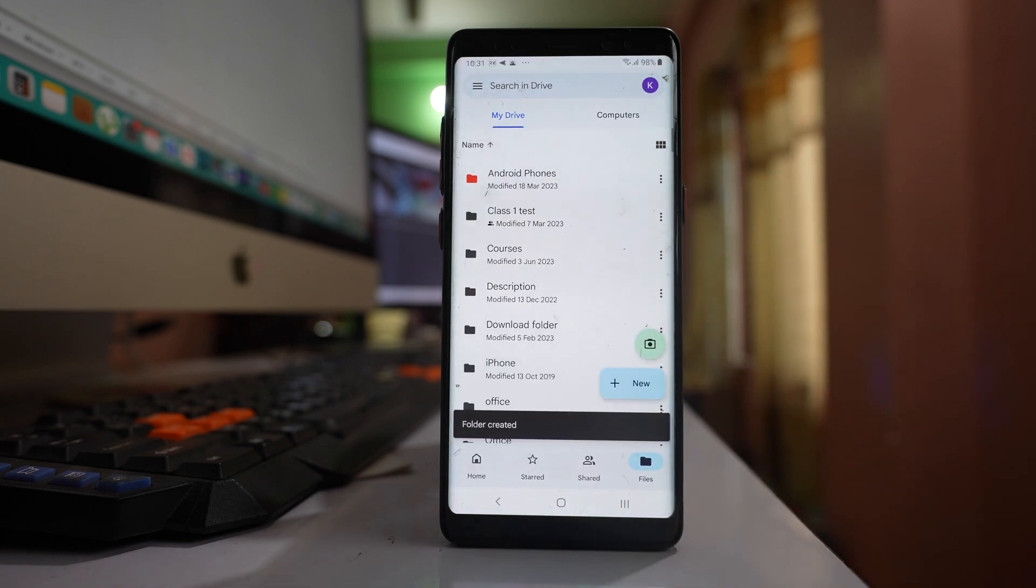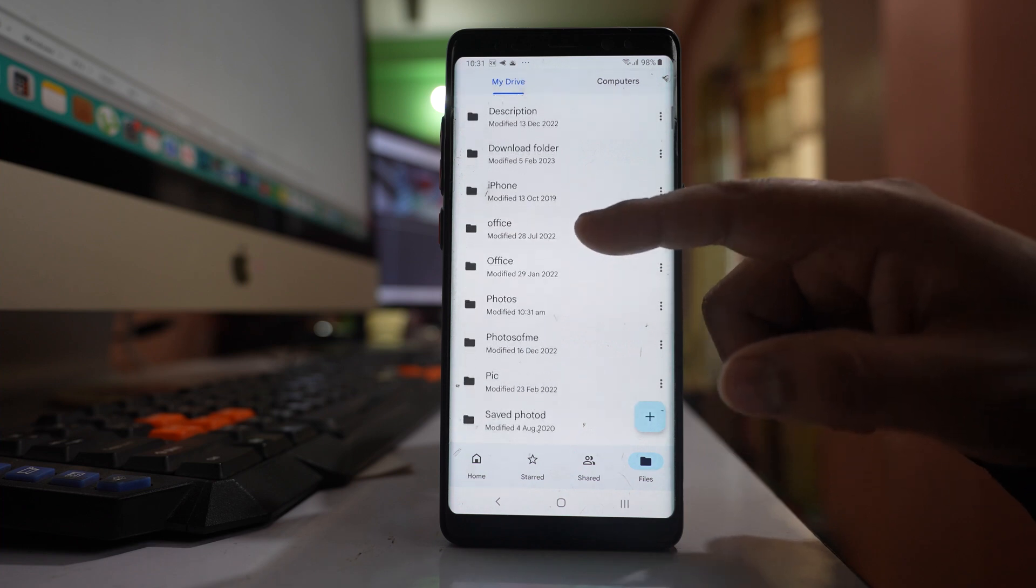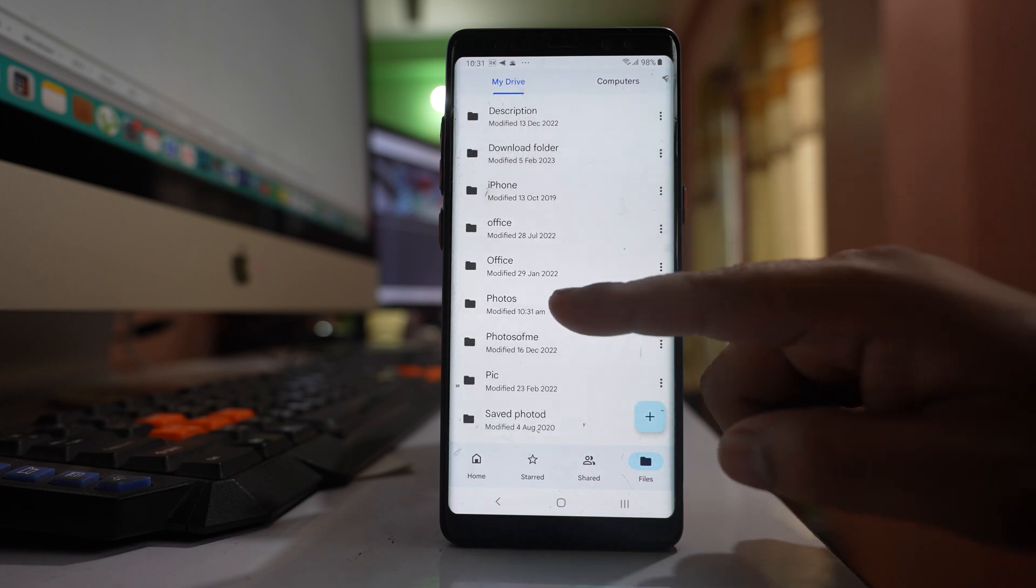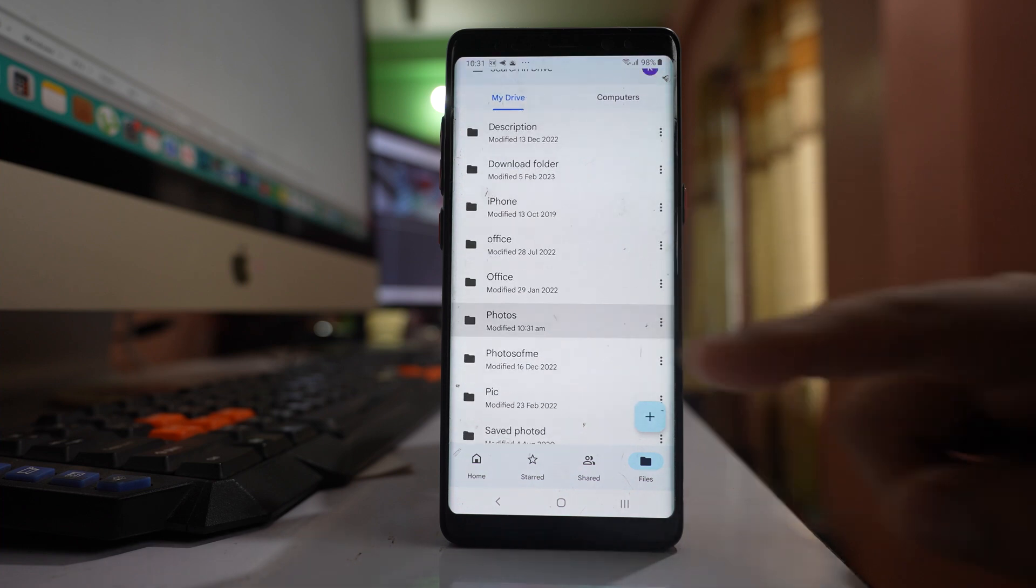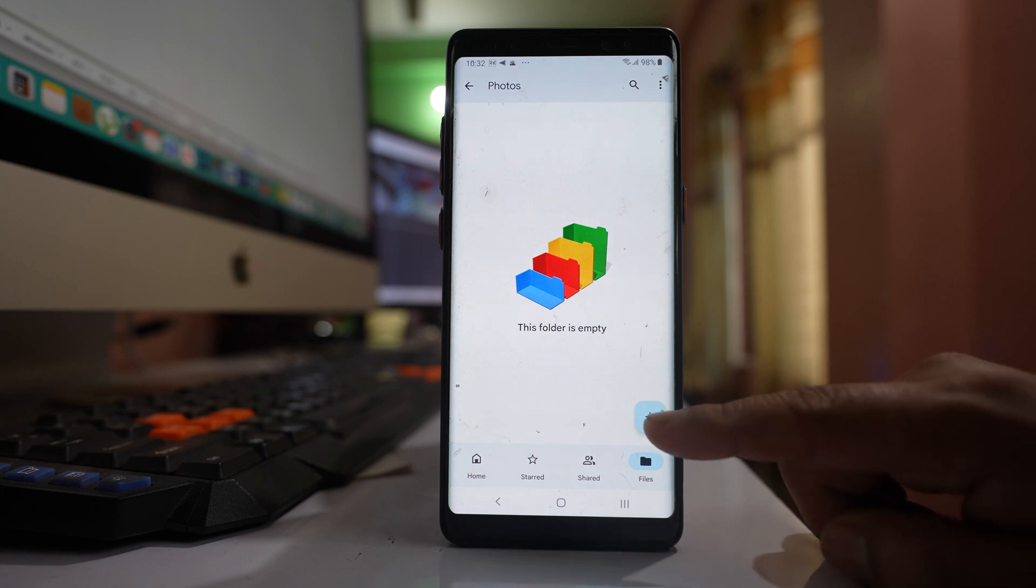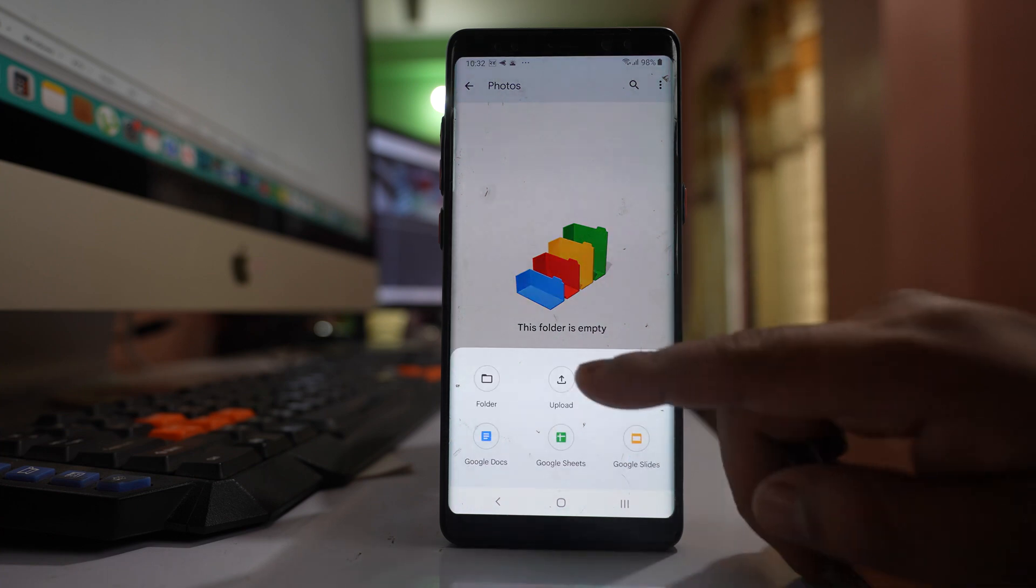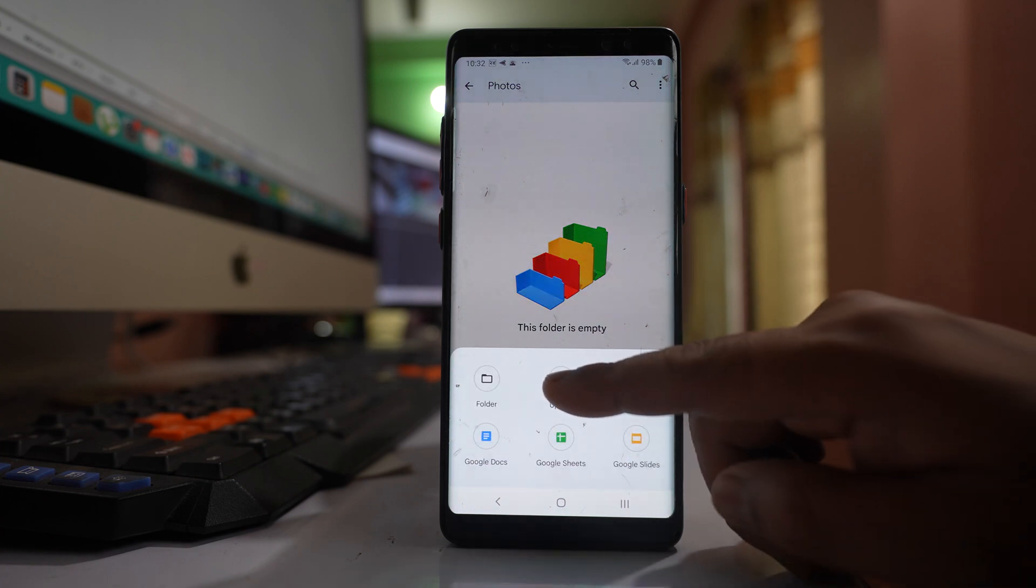I've created a folder called 'photos'. Let me go down and open this folder. After that, tap on the plus icon here and go to upload.